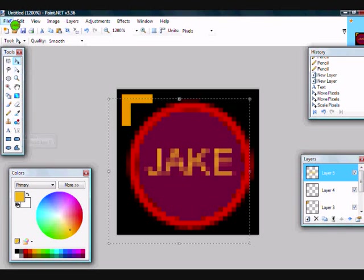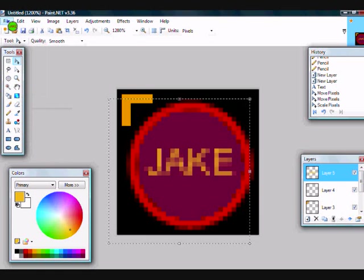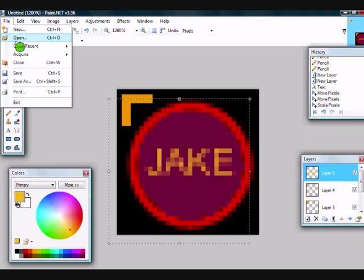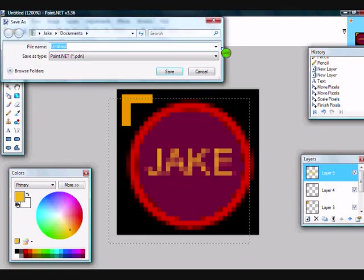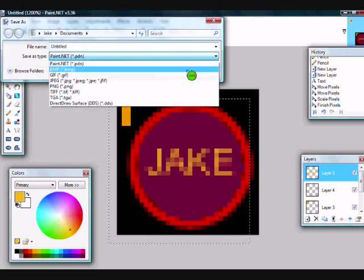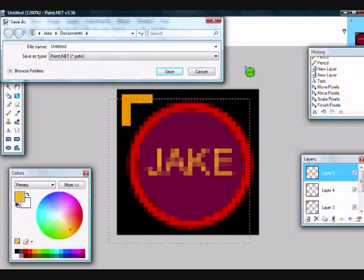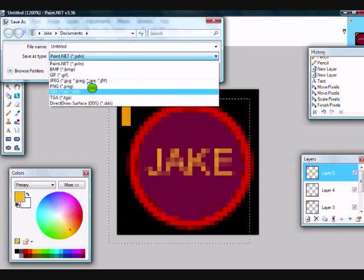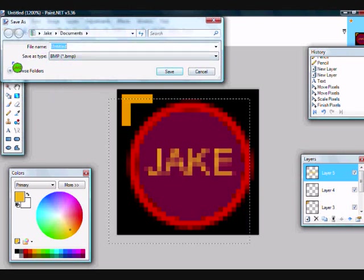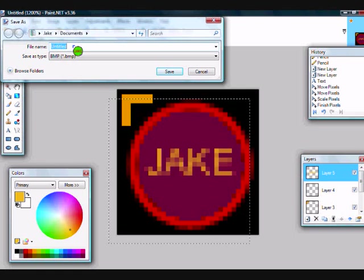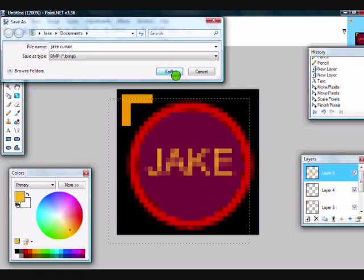But once you're done, you go to File, Save As, and save it as a BMP file, which is the next one down, not a PDN, a BMP. And save whatever you want. Let's say, save it as Jake Cursor. Click Save.